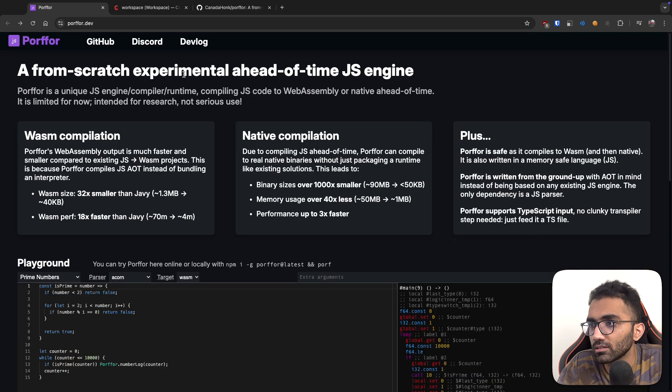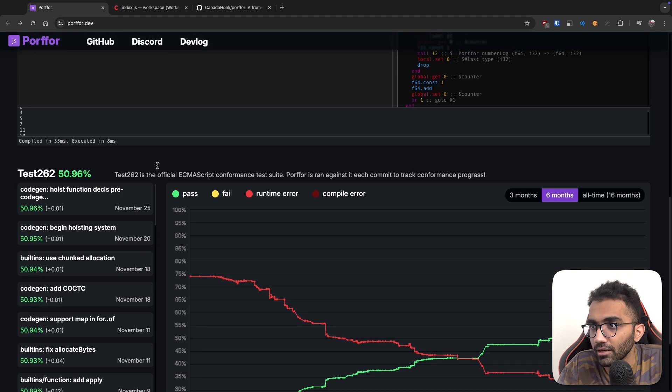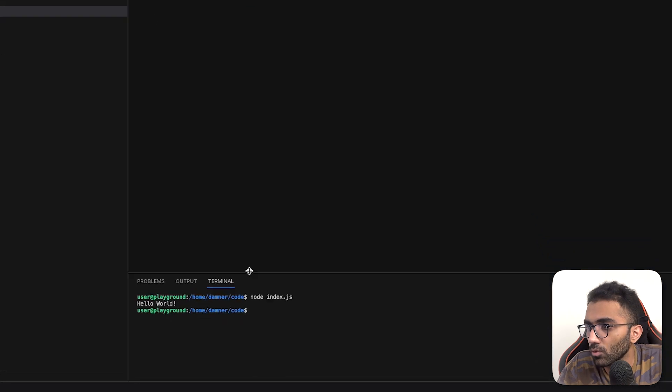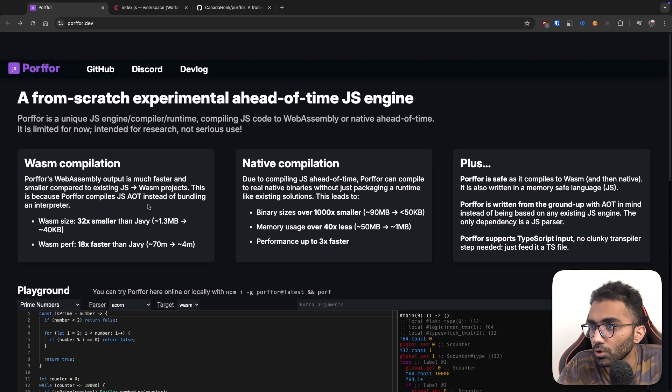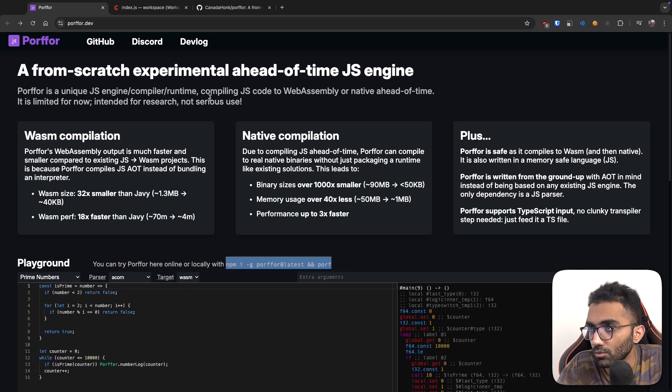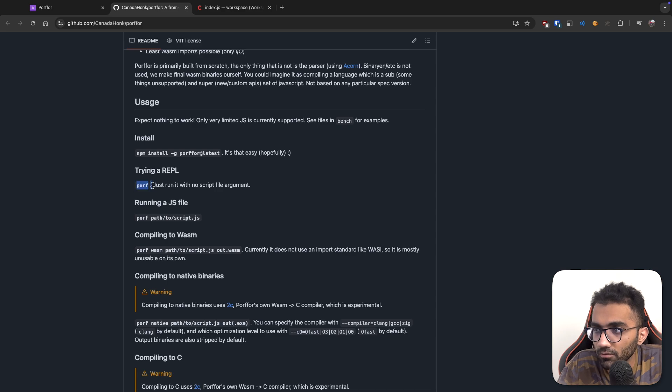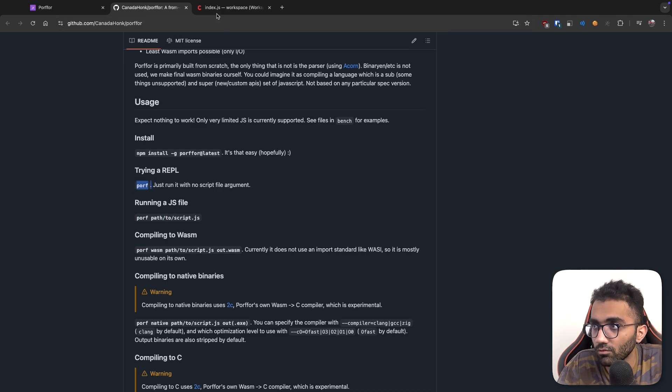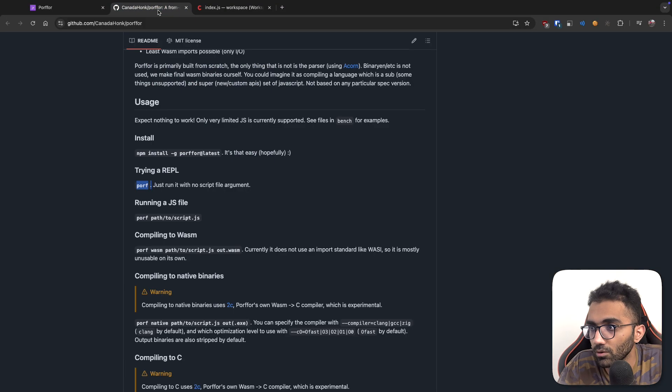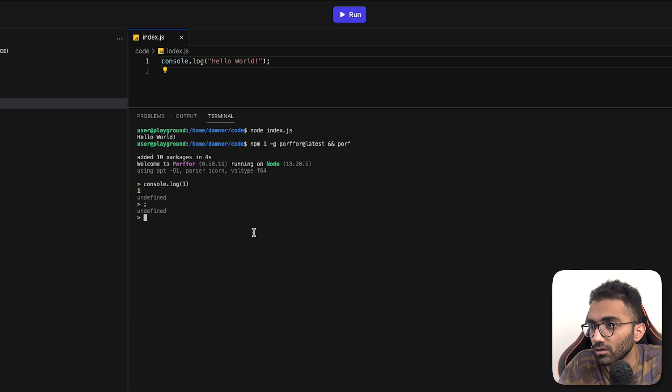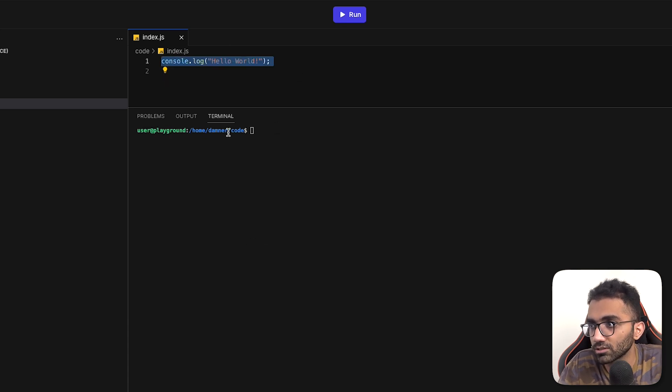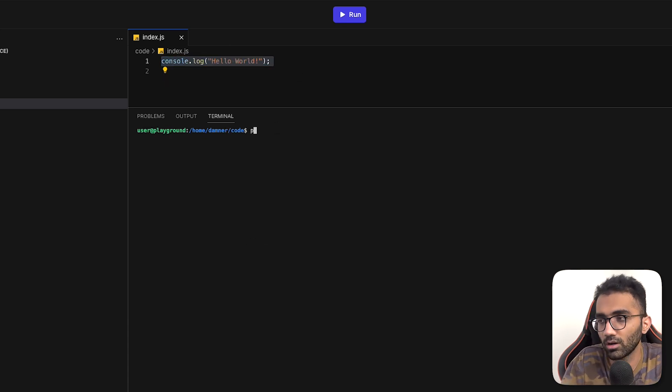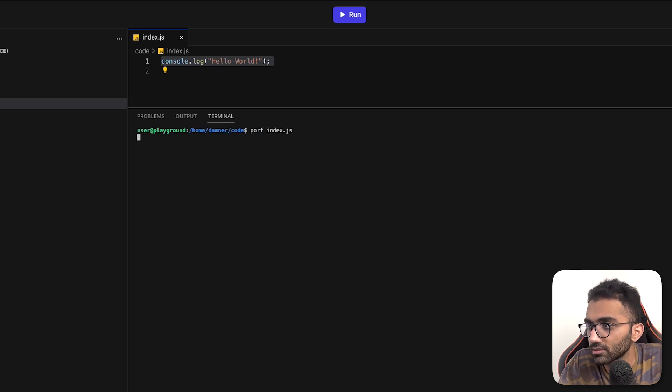I won't try this on my own system. I'll just install it in an online IDE. Now over here, in order to try this out, what you have to do is install it with npm. So let's go ahead and install it. And porf is the REPL for it, which it automatically entered in. So instead of a REPL, let's just try out this index.js file. So I'm going to write porf and then index.js.